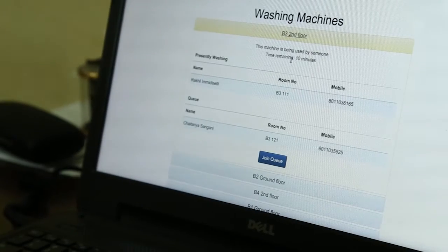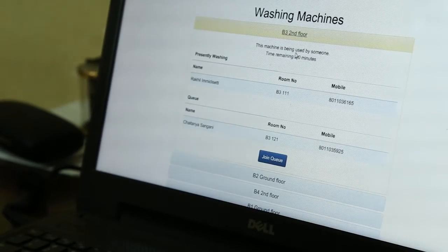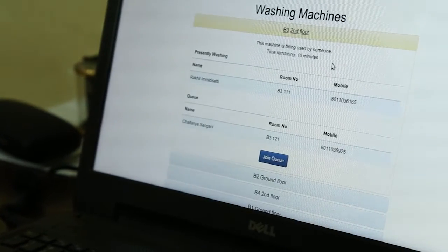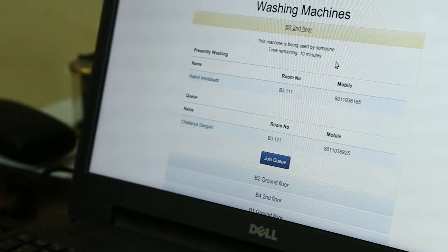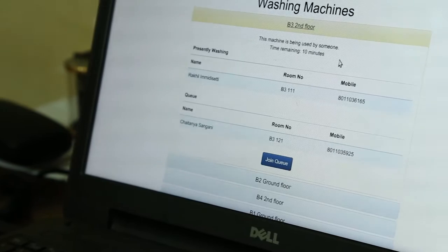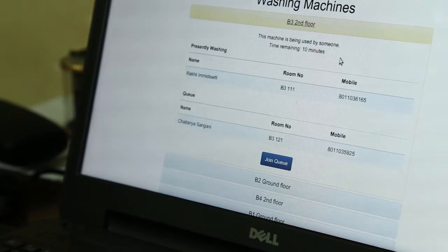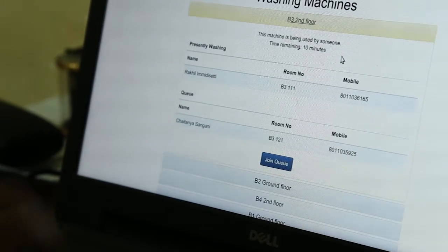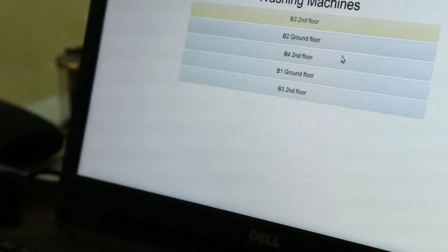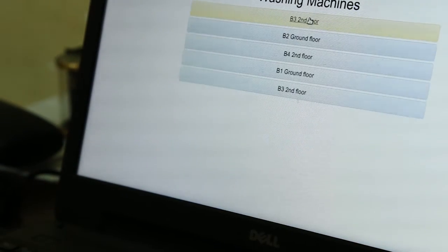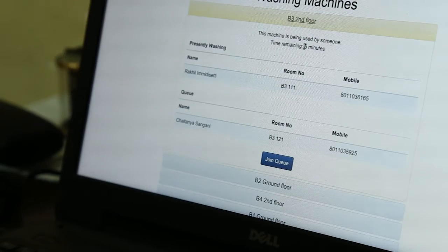As the physical washing machine's timer moves, it gets updated on the server. The time has reduced to 10 minutes, then down to 5 minutes.